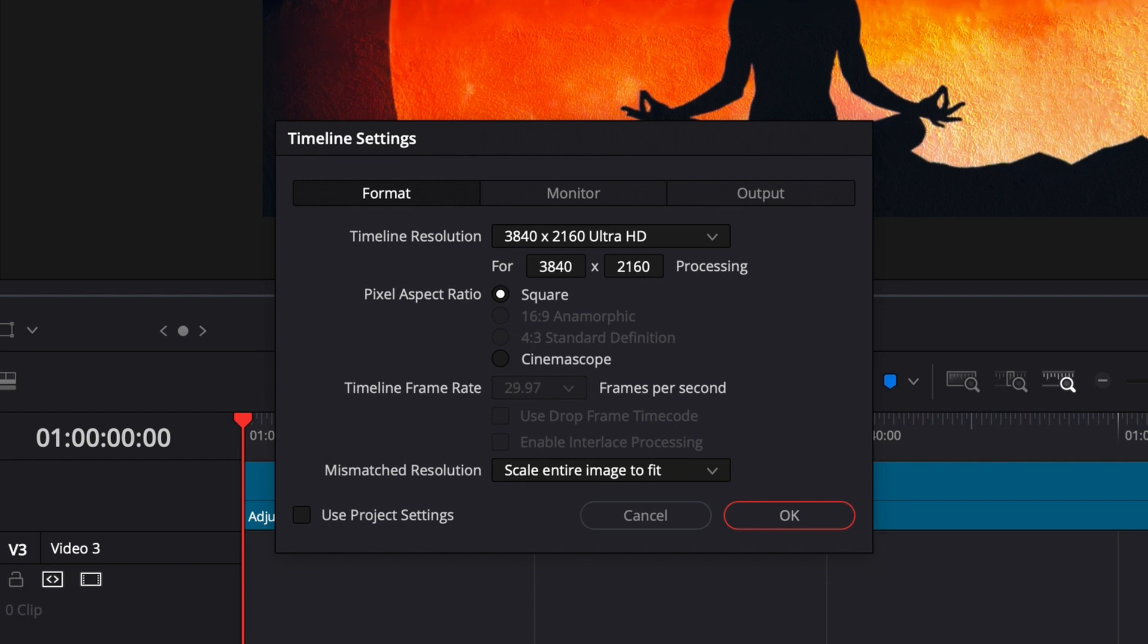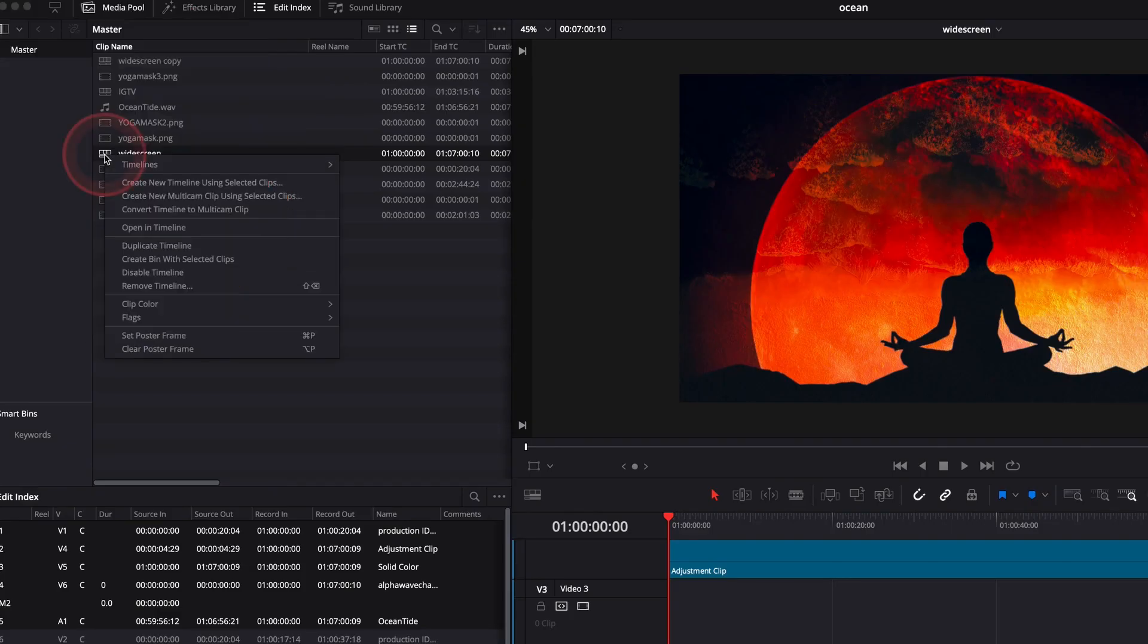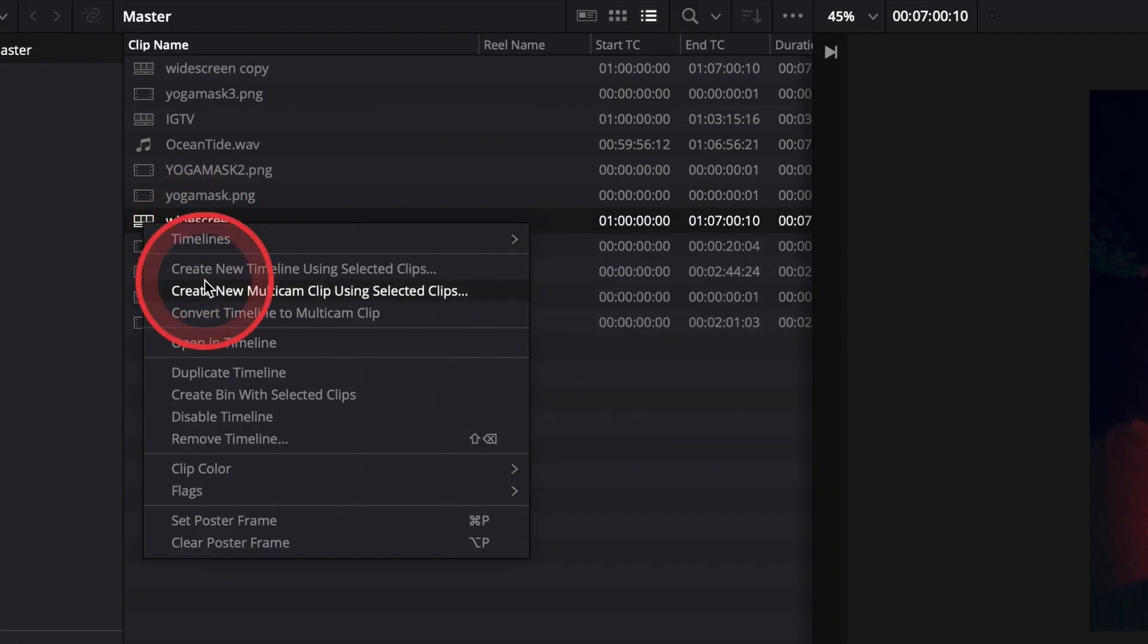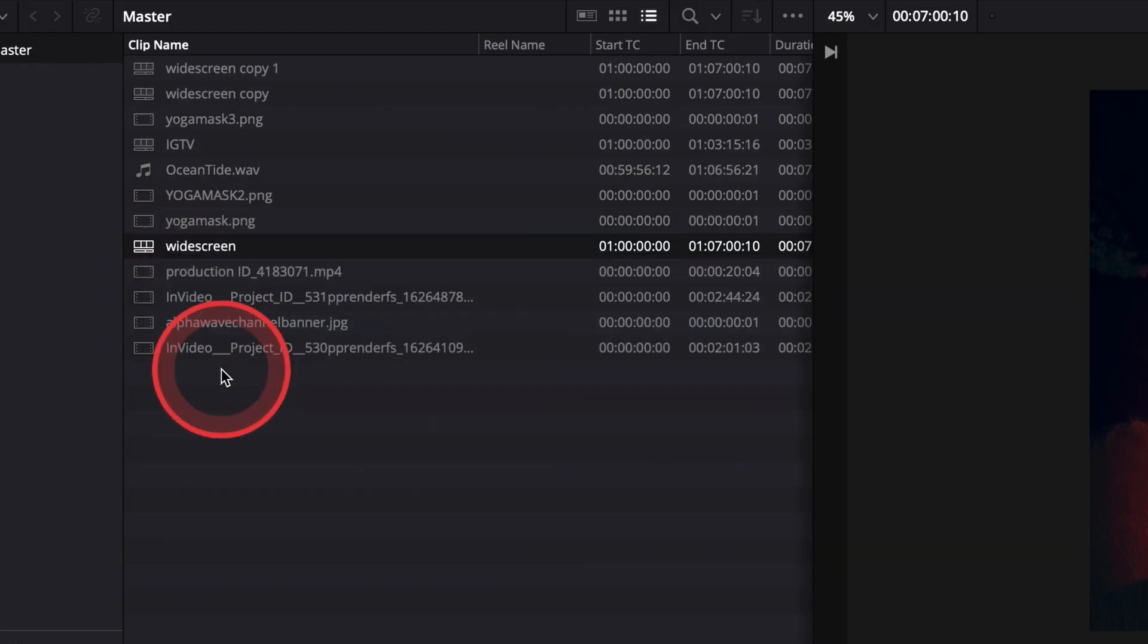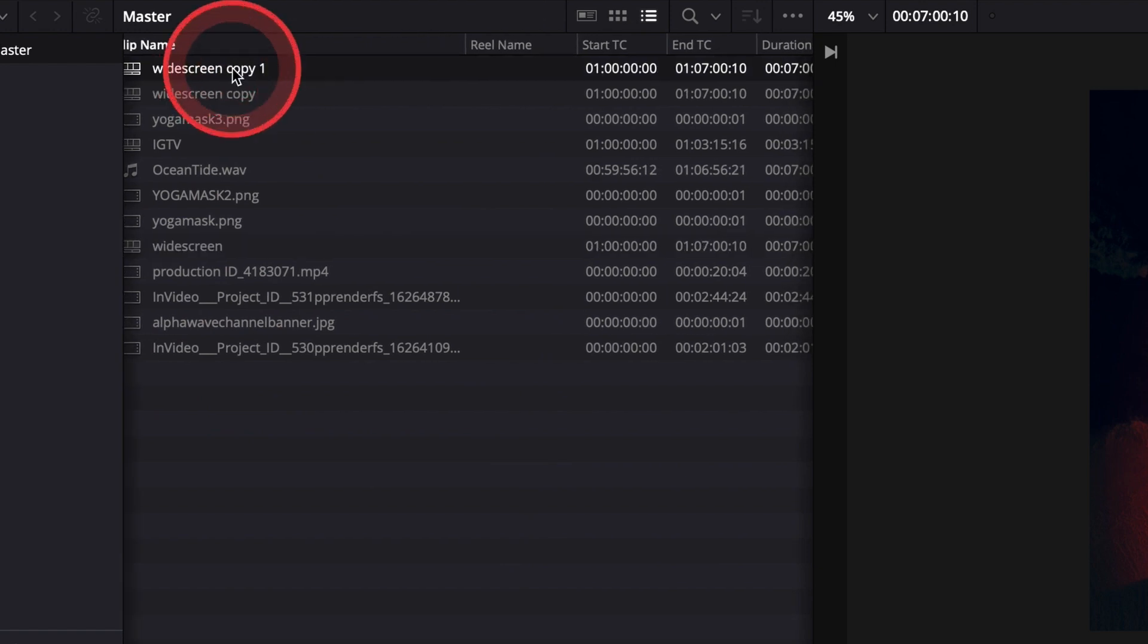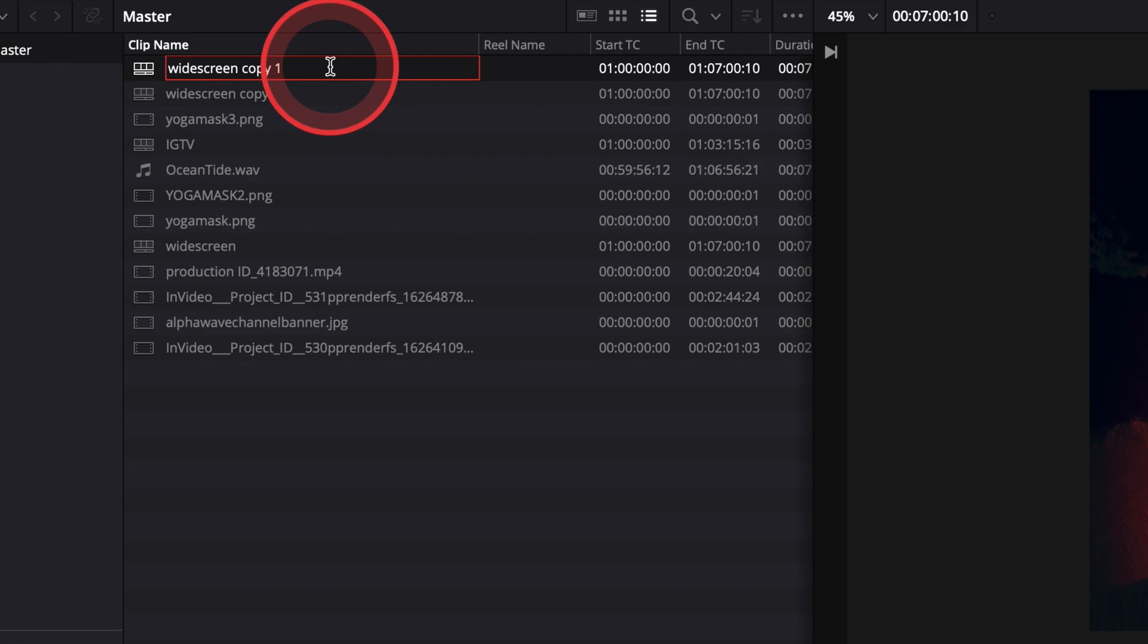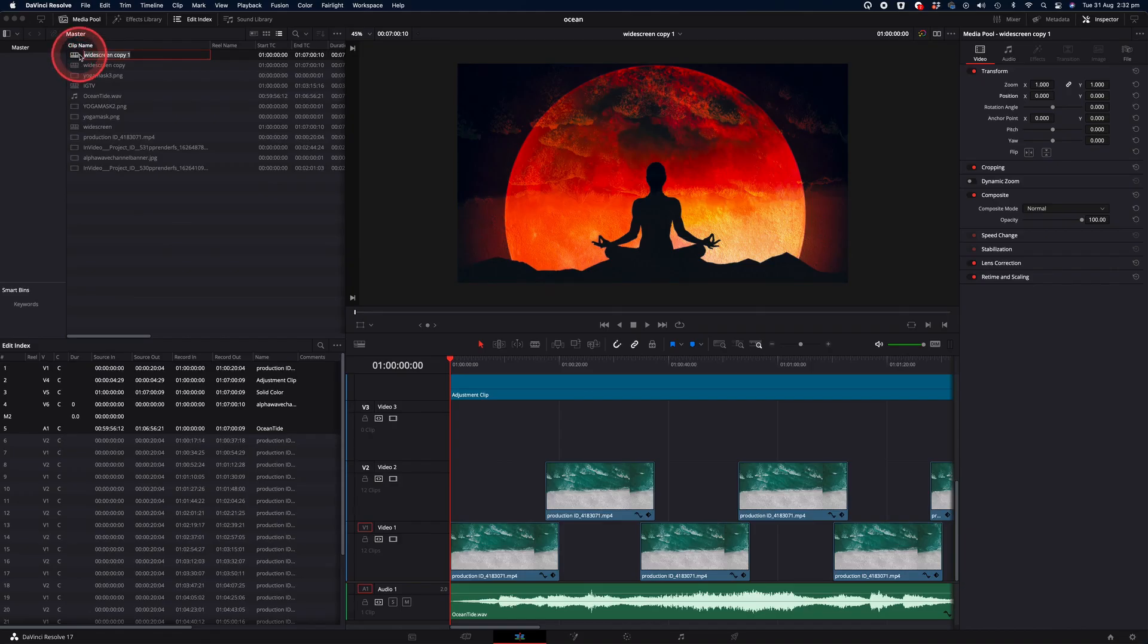So in order to produce the vertical version of this video, we're going to duplicate that timeline by right-clicking on it in the media pool window, selecting duplicate timeline, and then we'll double click on the timeline and we'll rename it to portrait timeline. So we know which one we're working with. If I double click on that, that will now become the main timeline that we are editing.